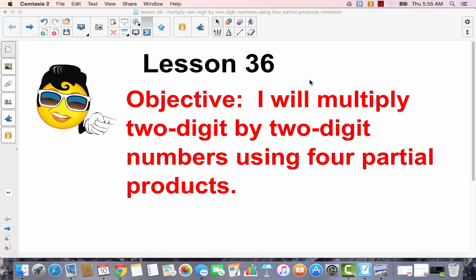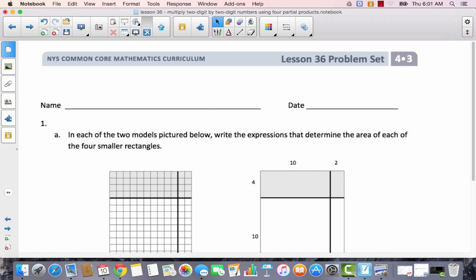I will multiply two-digit by two-digit numbers using four partial products. Yesterday we learned to multiply a two-digit number times a multiple of 10, and now we're going to extend that to a two-digit by a two-digit number using four partial products. We're also going to be using the area model, so we're just adding on to what we did yesterday.